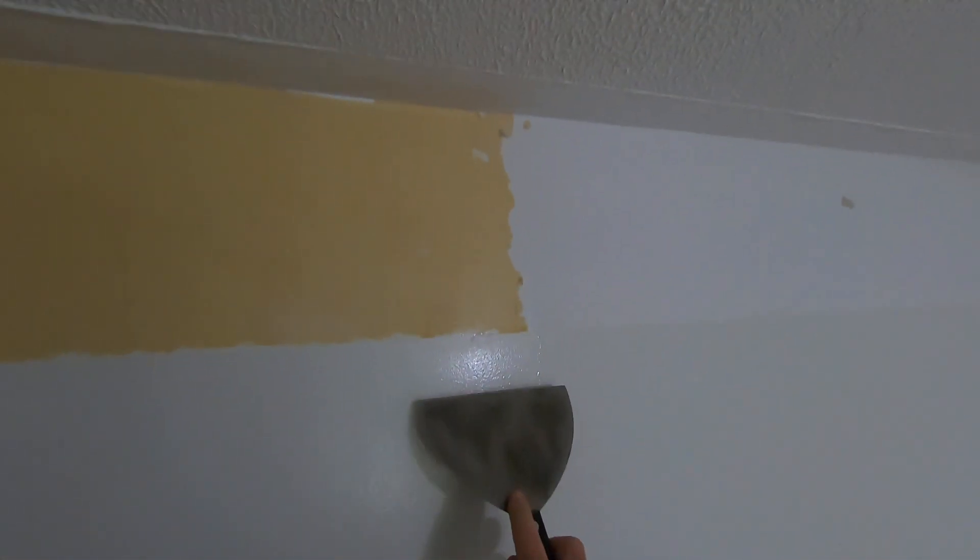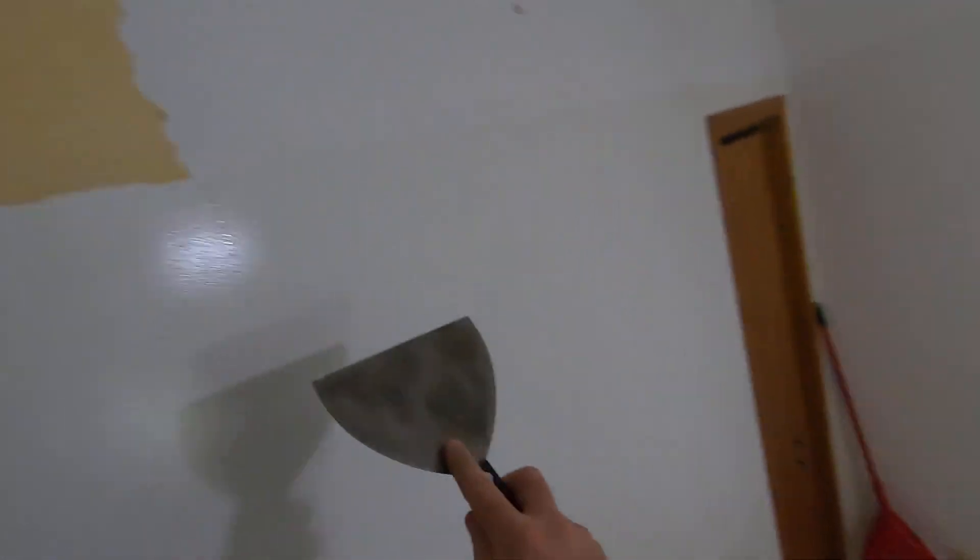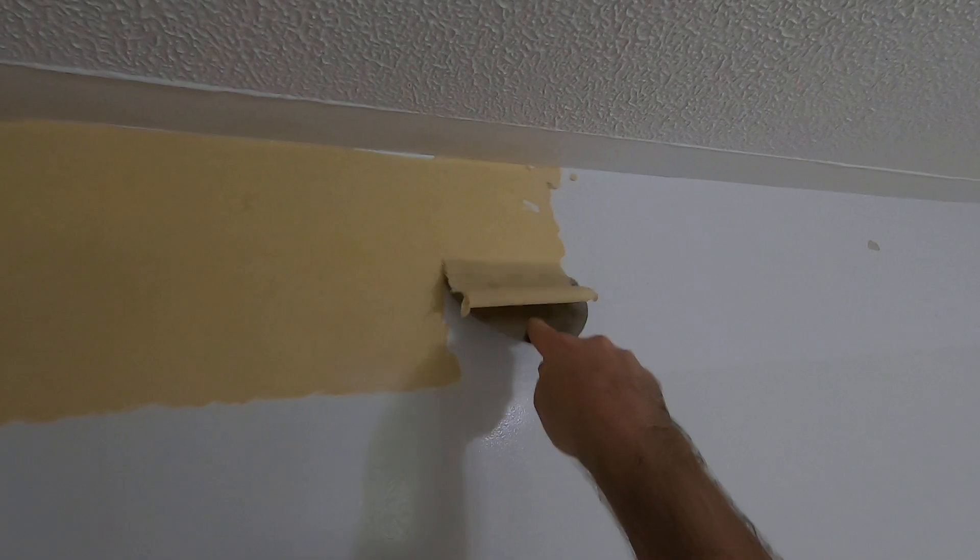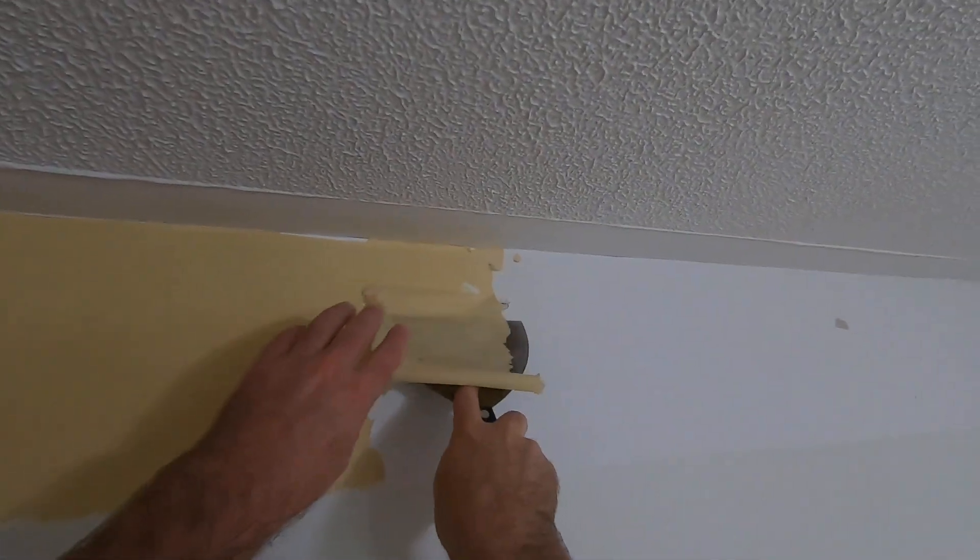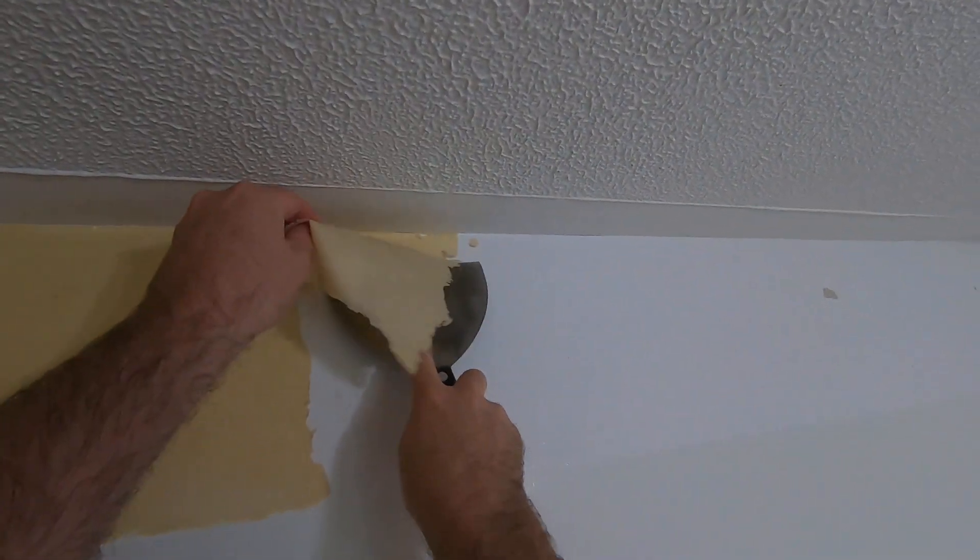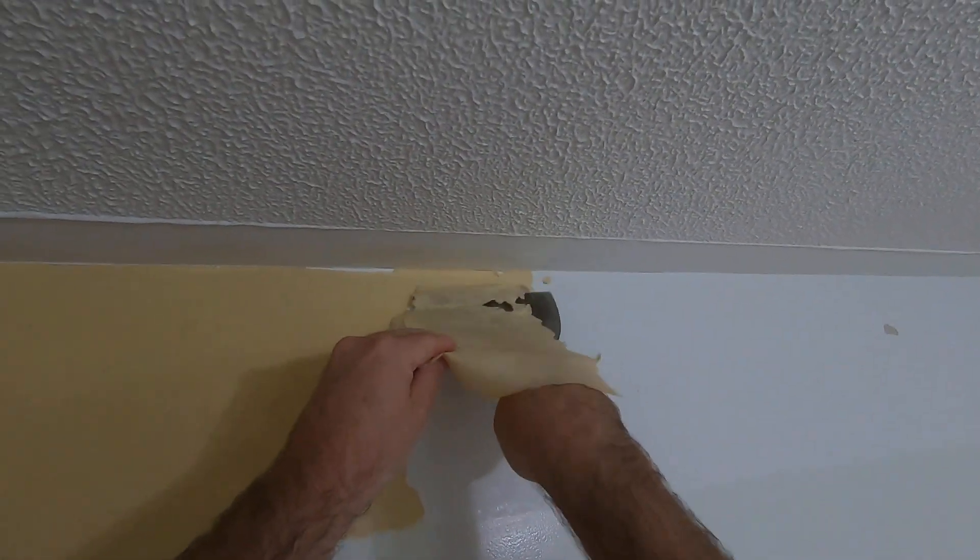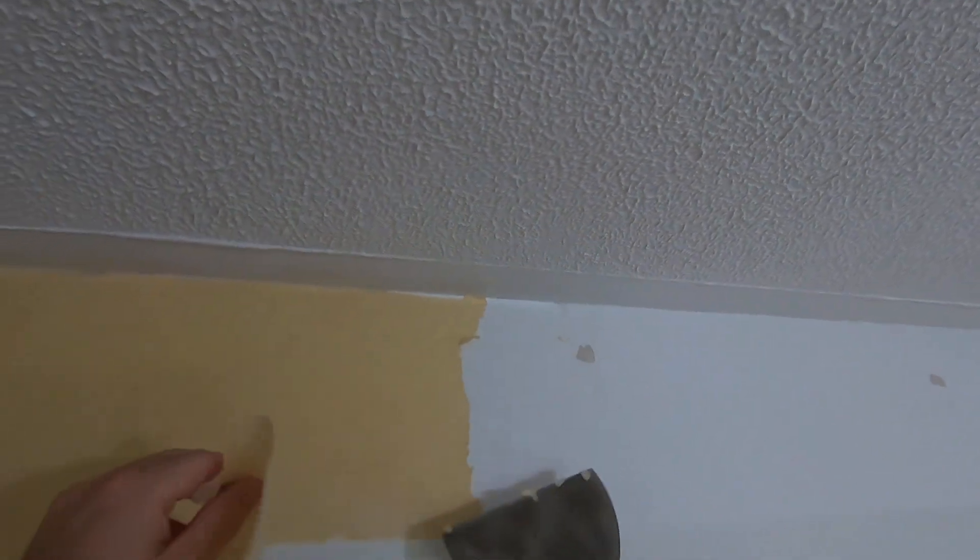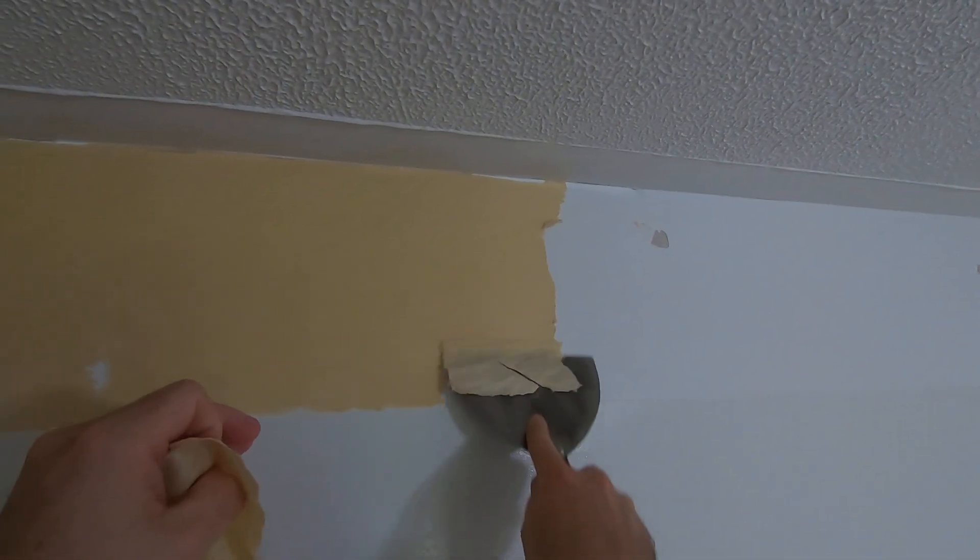That should be good. I set down with a garbage bag nearby, and this should just come right off. You might take some paint off, but that will be fixed up with drywall compound anyway.